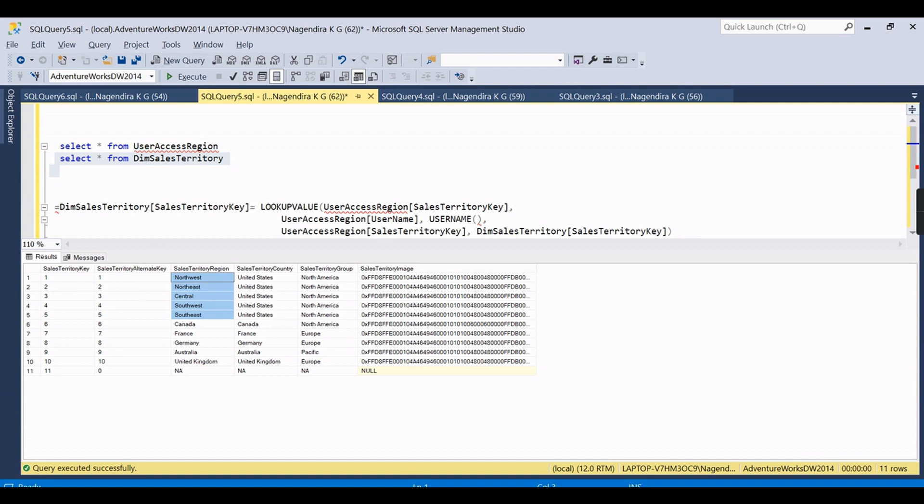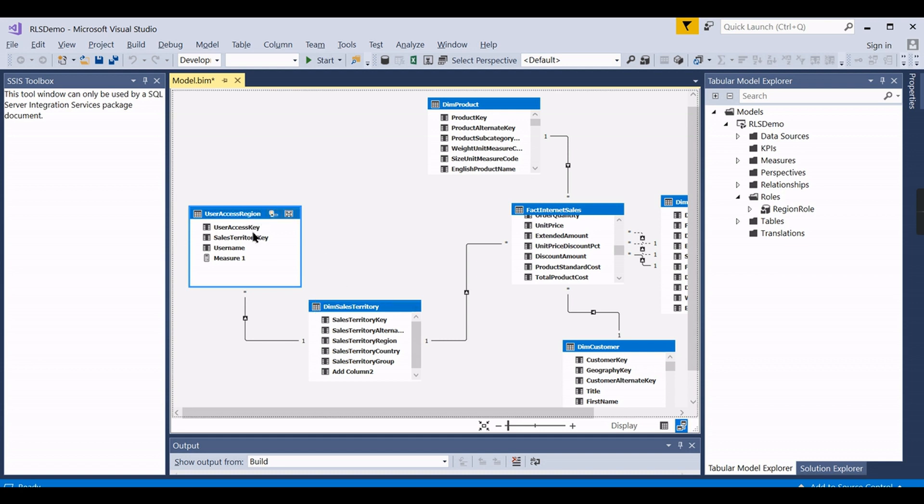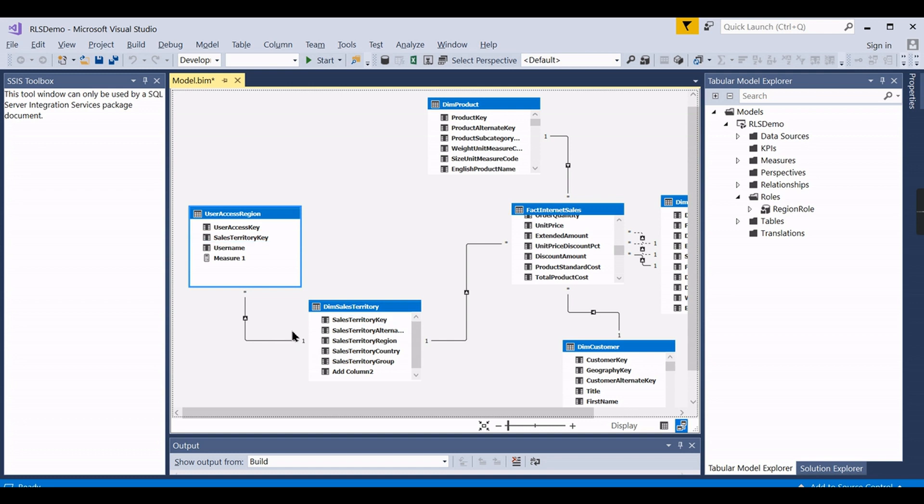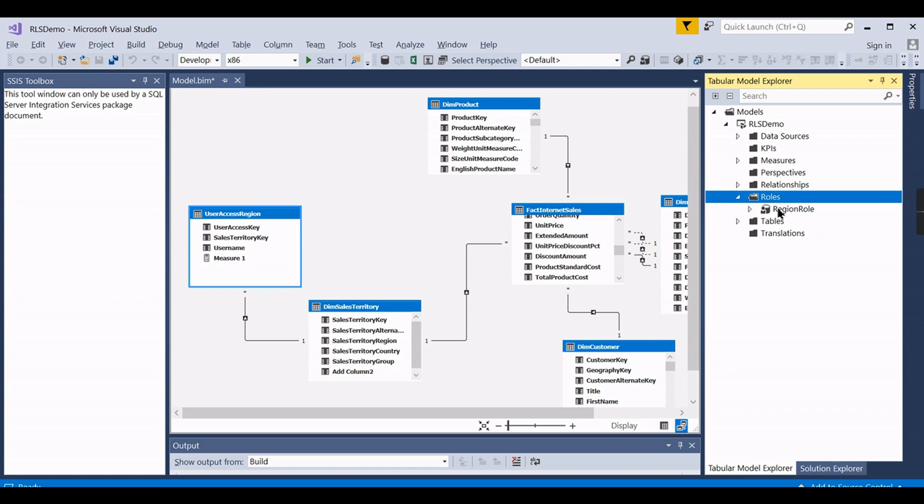Now with this note, let's try to do the analysis. Once you import the user access region, you give a one-to-many relationship for dim sales territory, then go here and create new roles.